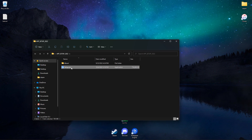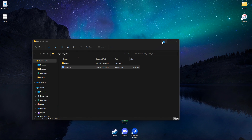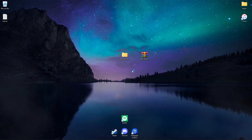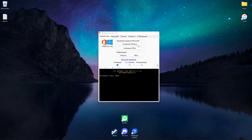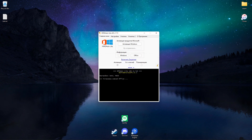Open the setup file, then open KMS Auto, and do everything as shown in the video. Follow the steps as in the video and you will succeed.